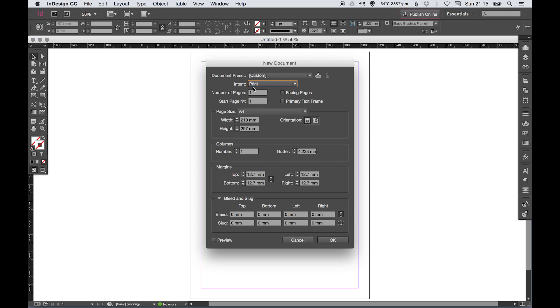I usually start with one because you can add pages later on, so that's fine. Primary text frame - I'm not actually sure what that is. I think it just puts a text frame on the first page, but it's not something I've ever used.